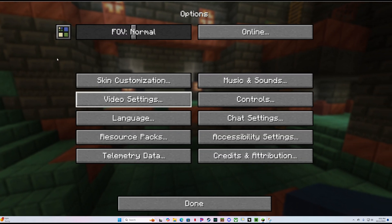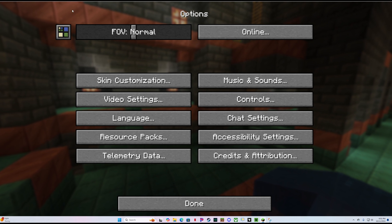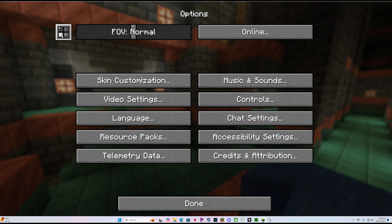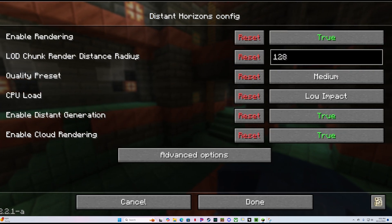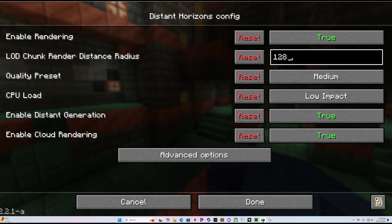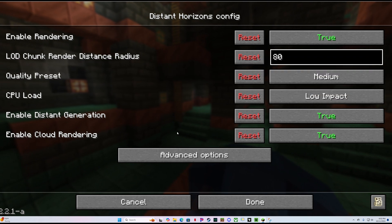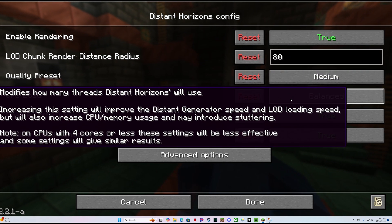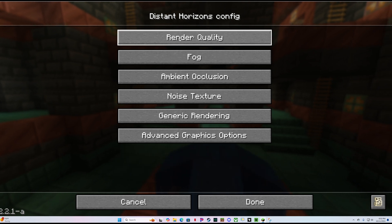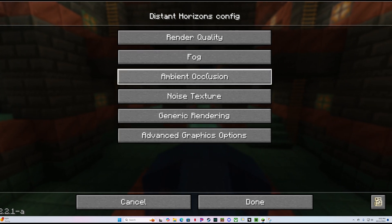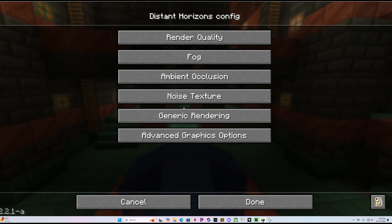If you want to make sure Distant Horizons was installed properly, go back to the main screen and go to Options. If you see a small colored square, you did it correctly — that's your Distant Horizons settings. You can change your chunk render radius; I'm going to put hers at about 80. I like to change the quality mode to Balanced. You can go to Advanced Options, Graphics, Render Quality, and Fog — all of this is your Distant Horizons configuration, which you can set based on your PC's performance.